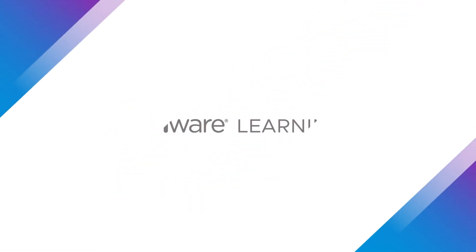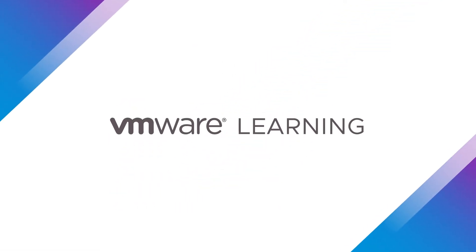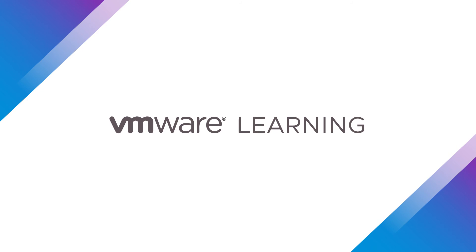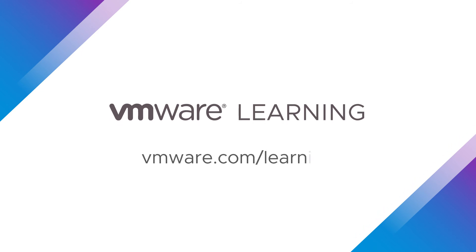Let VMware Learning get you started on your path to success. Visit our website to begin your journey.